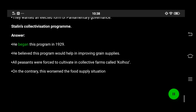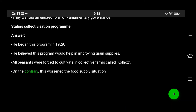Stalin began his collectivization program in 1929. He believed this program would help in improving grain supplies. All peasants were forced to cultivate in collective farms called kolkhozy. On the contrary, this worsened the food supply situation.